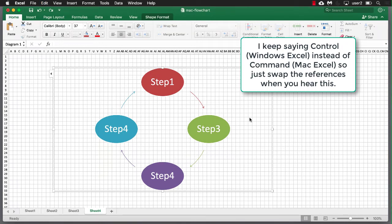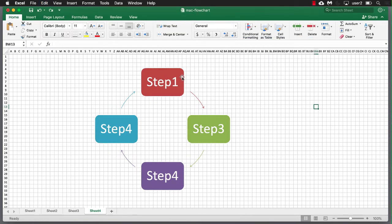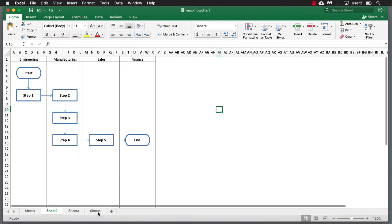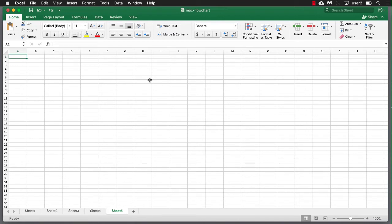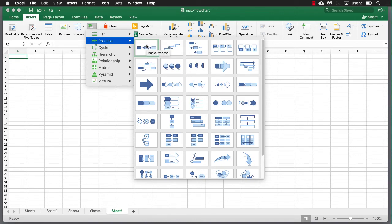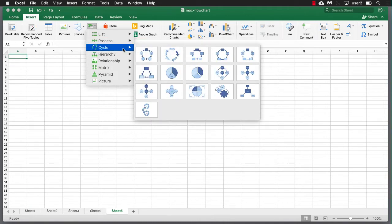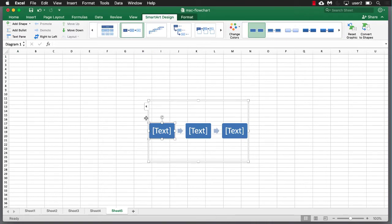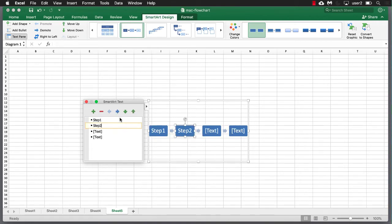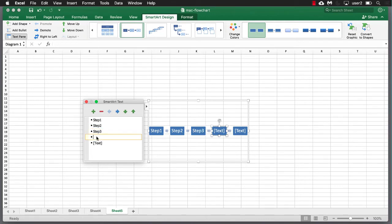It depends what you want and how complex you want your flows to be. For the third approach — creating a swim lane — I'll take a shortcut: create SmartArt, then convert it to shapes and place them in the swim lane format. Go to Insert SmartArt, pick the basic process, and type Step 1, Step 2, Step 3, Step 4, and Step 5. Now I have all my steps.